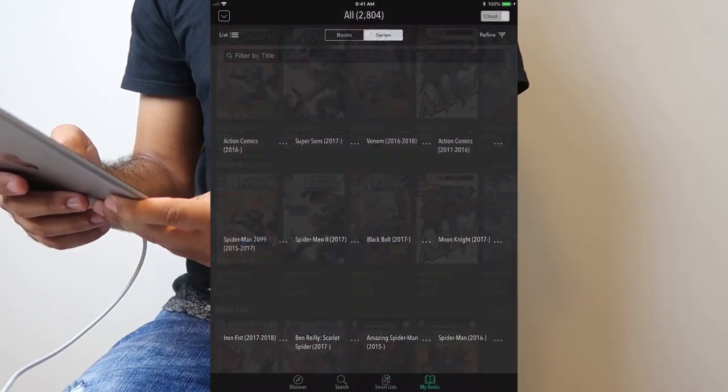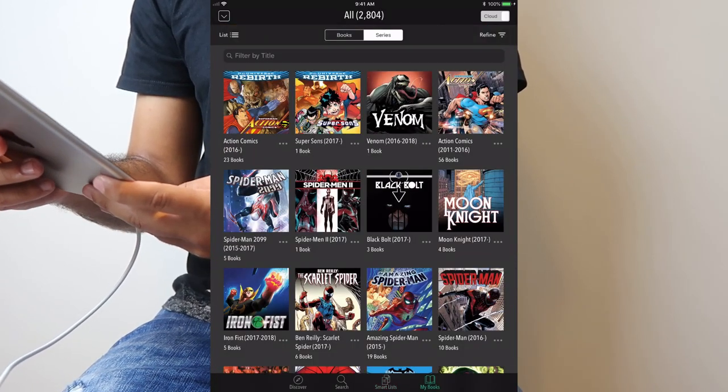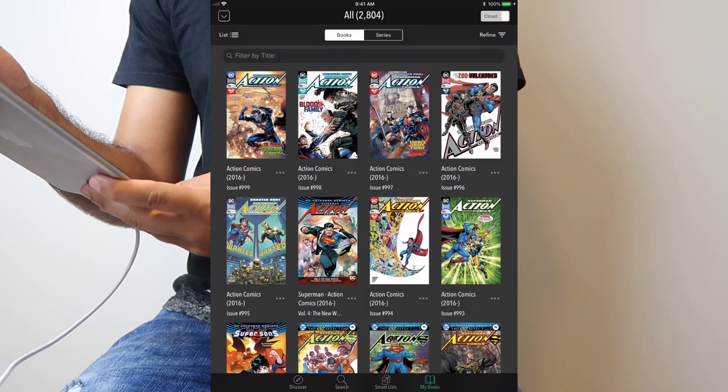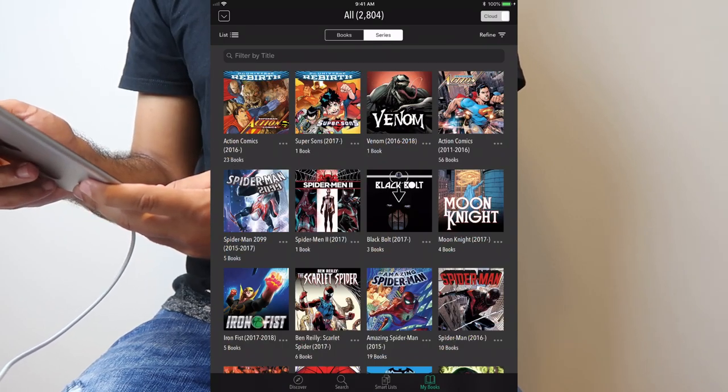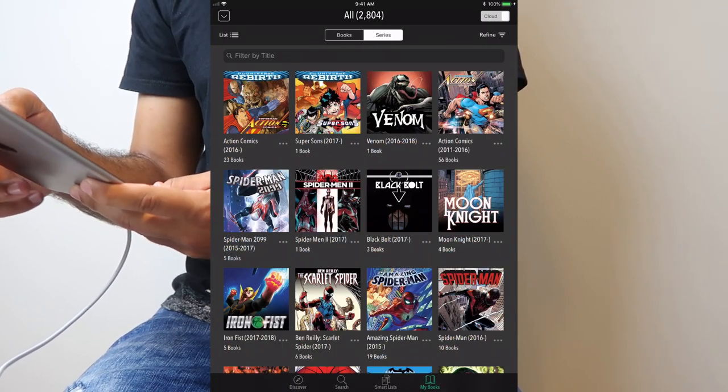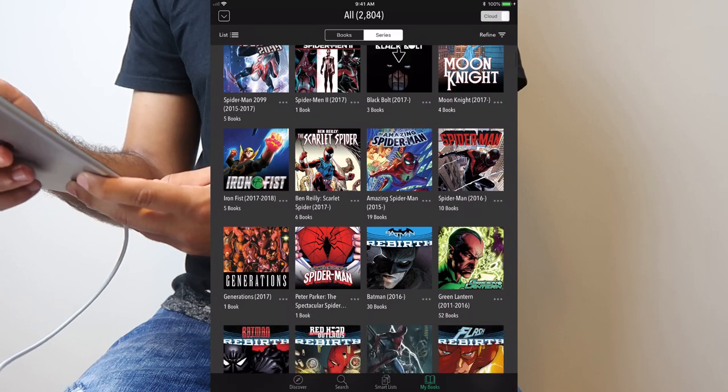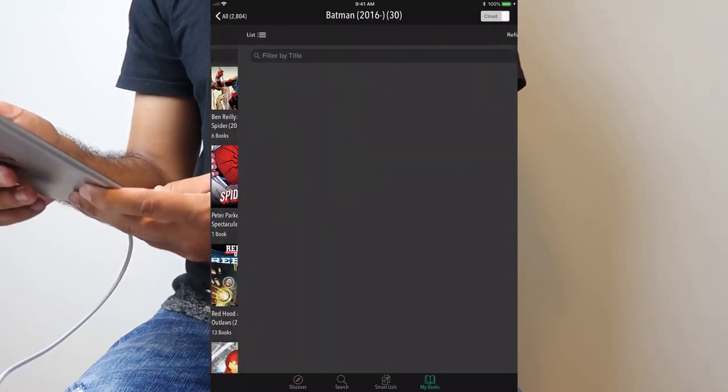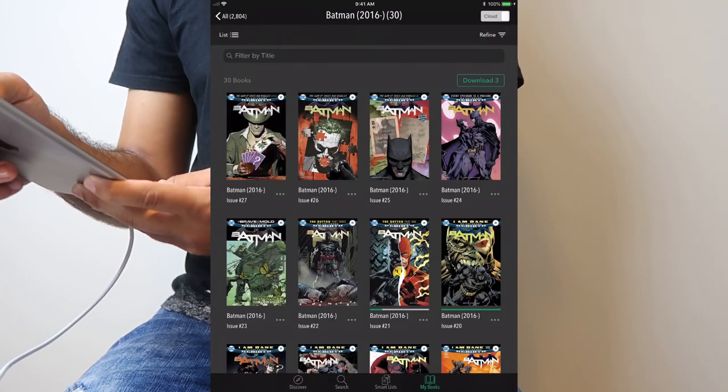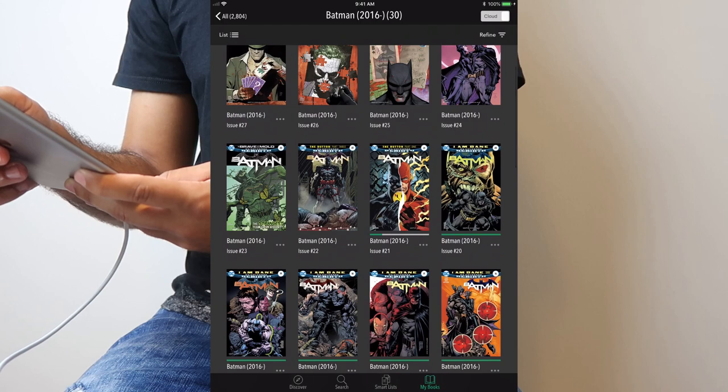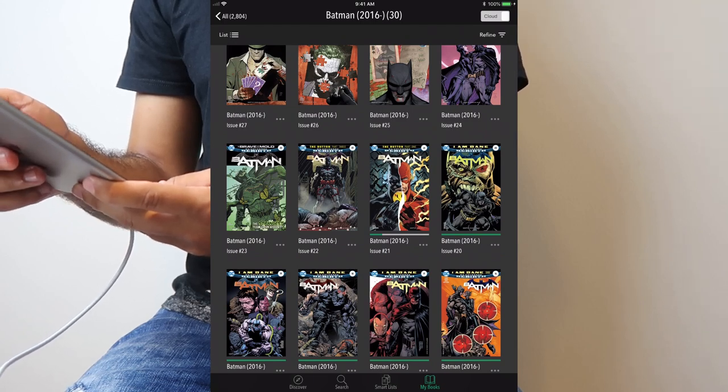Now if I go to my books, they give you two options to look at your books. You go the book view or you can go into the series view. I like going to the series view because that's how I read by series. I'll go back into the Batman I was reading and see I left off on issue 21 of Batman.